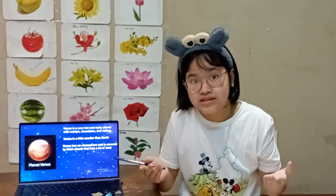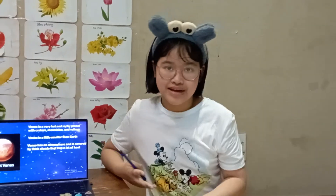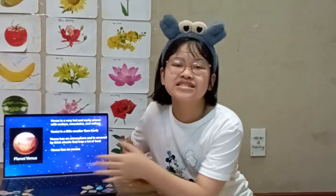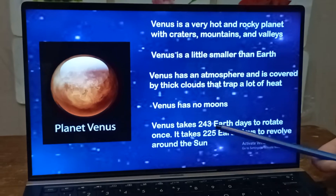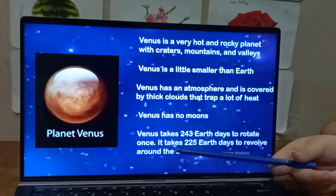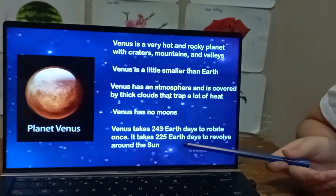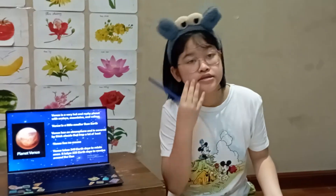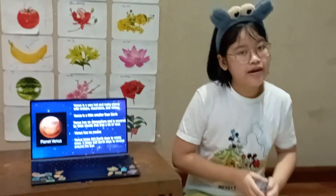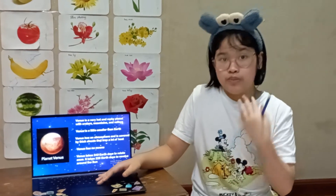That's why Venus is so hot — its thick clouds trap the heat inside. Venus has no moons, just like Mercury. Venus takes 243 Earth days to rotate once and 225 Earth days to revolve around the sun.